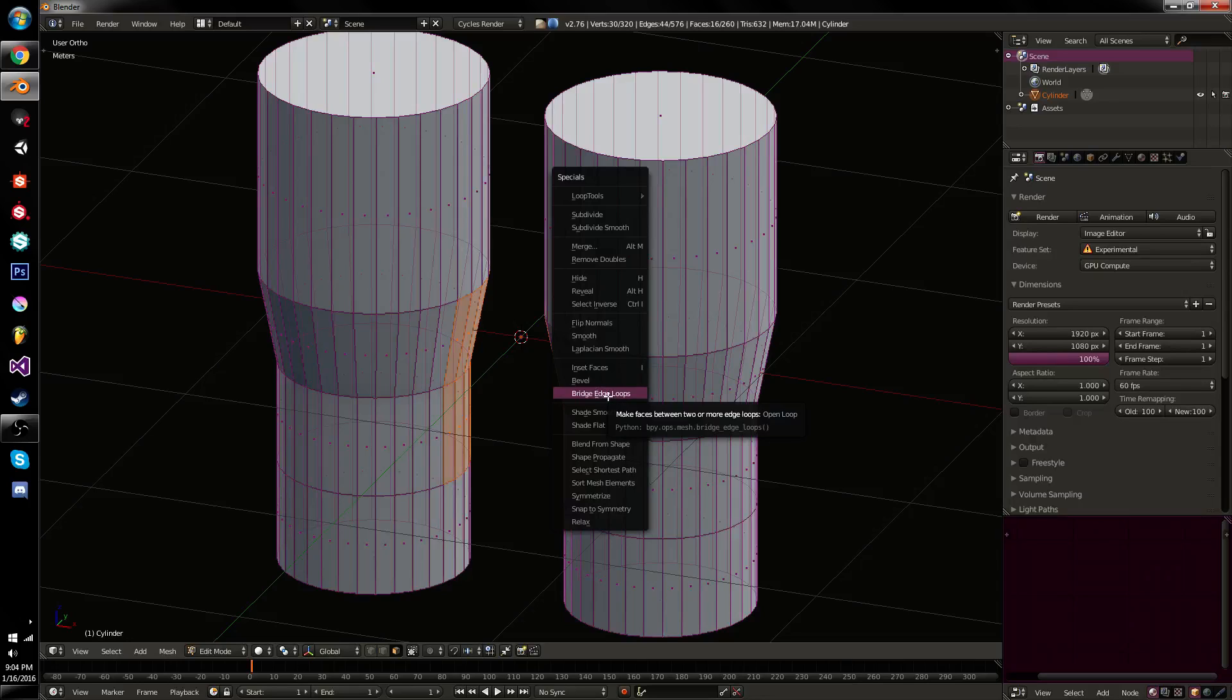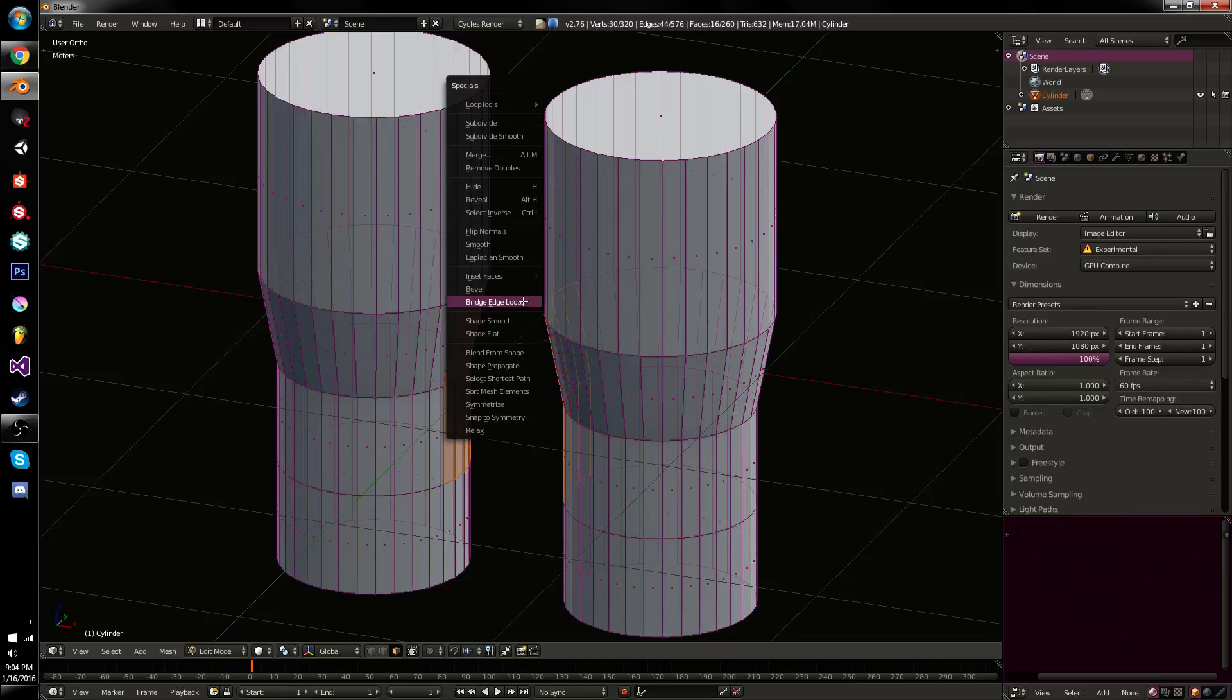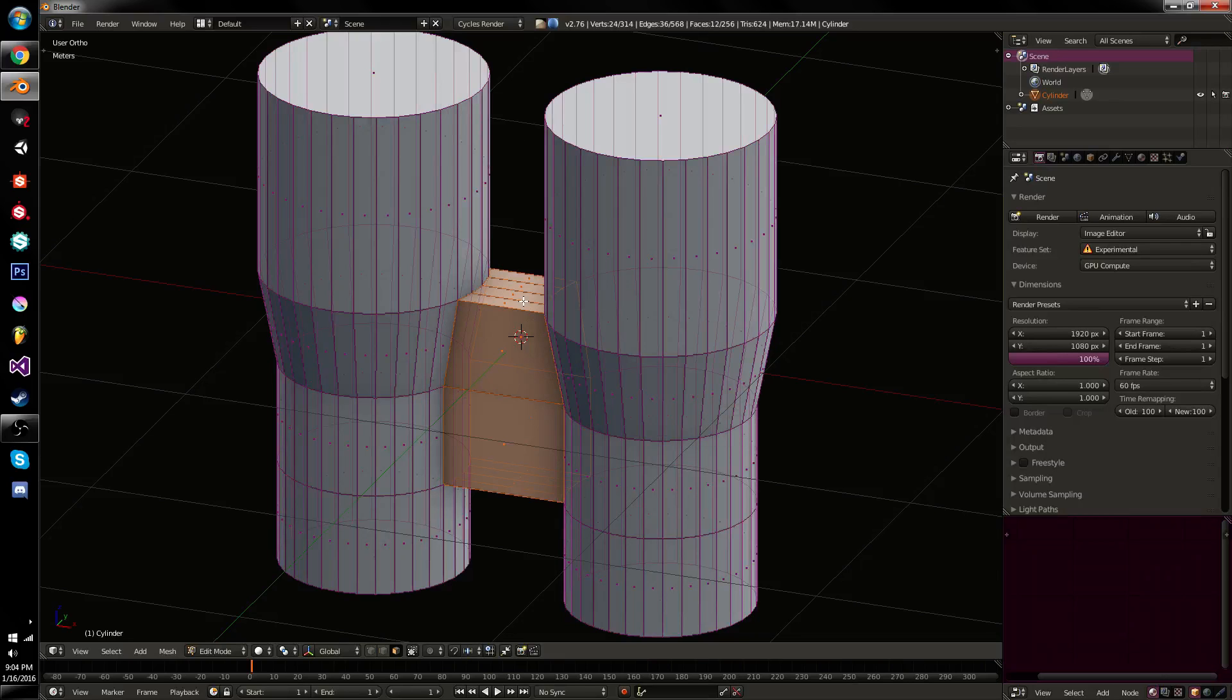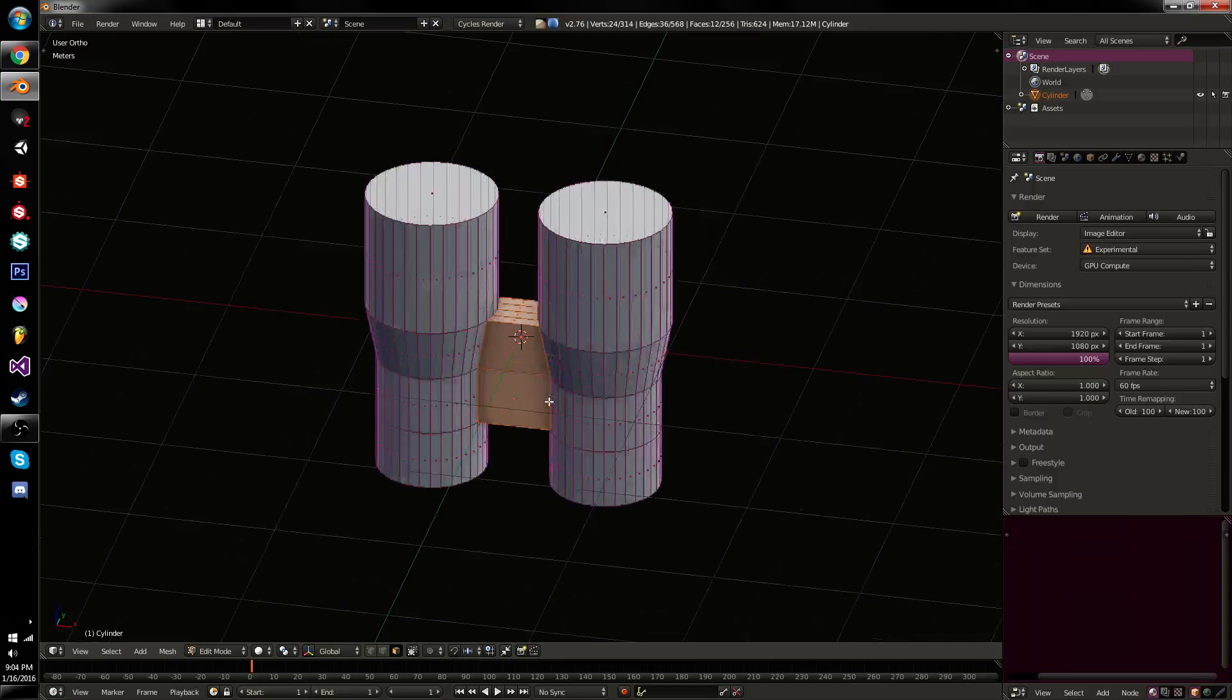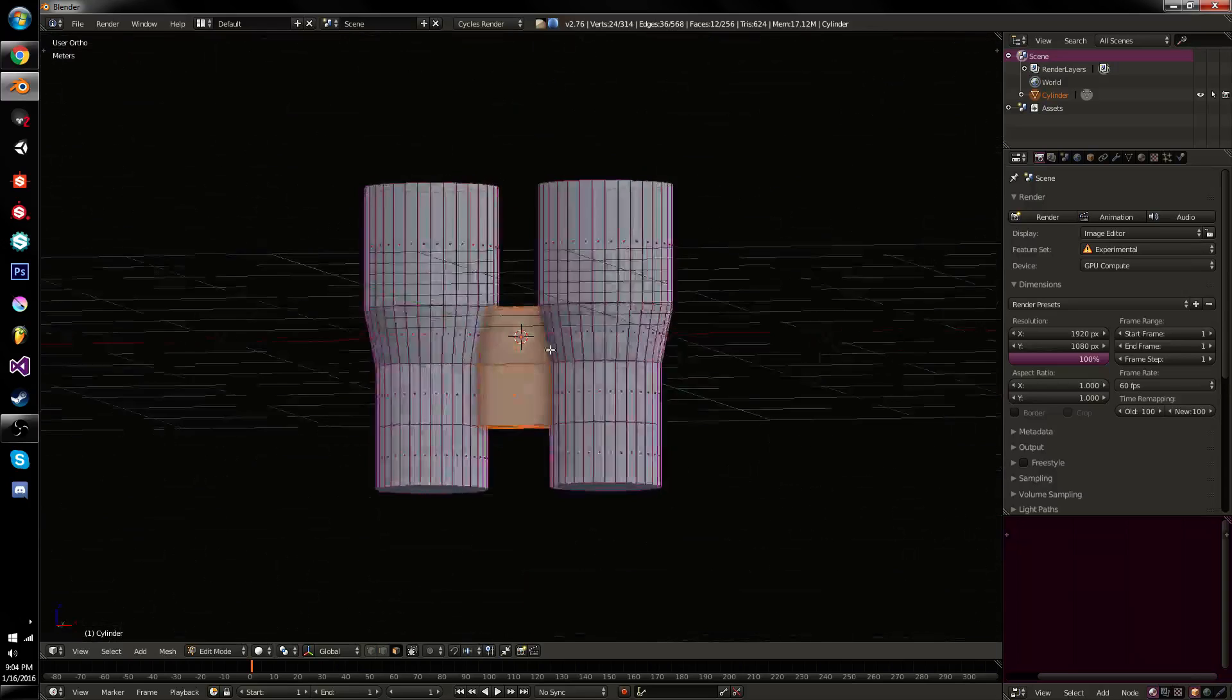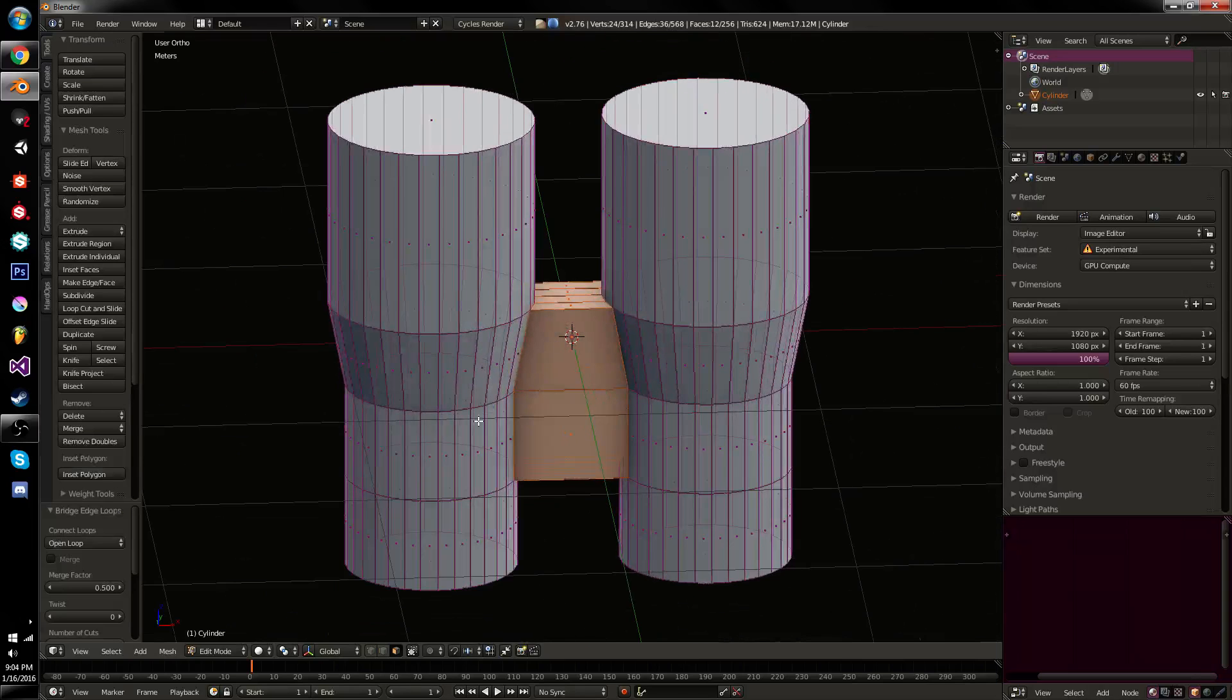Like almost every menu option in Blender, it's underscored. You can see bridge edge loops and the E in bridge edge loops is underscored. So we go W, E, which are right next to each other. So you just go W, E, and there's your bridge. Useful for standard modeling tasks.